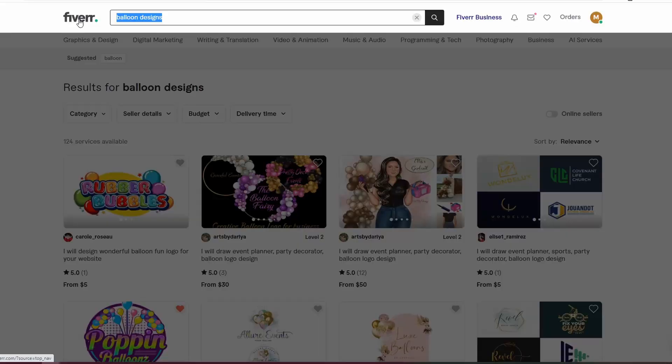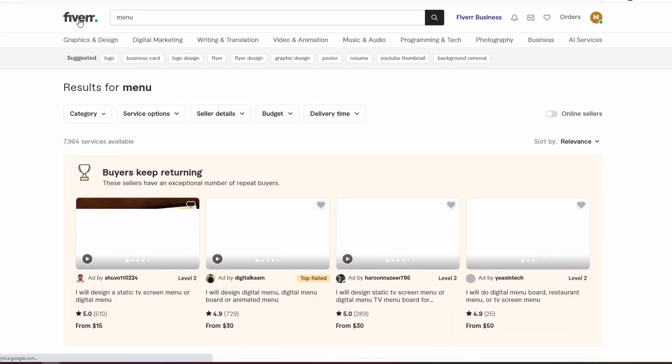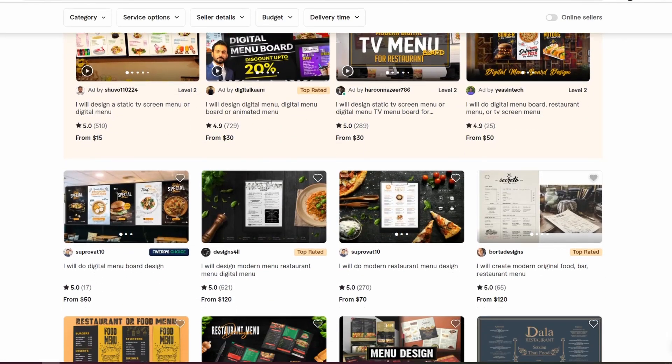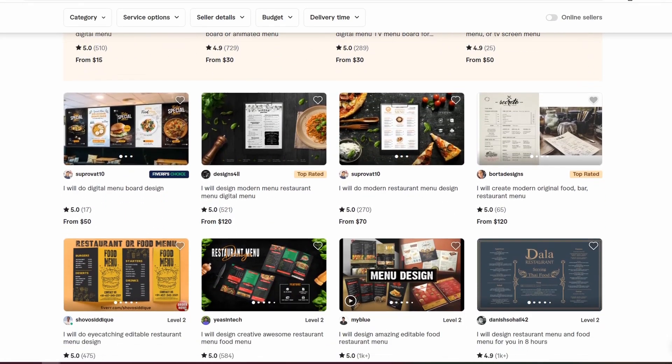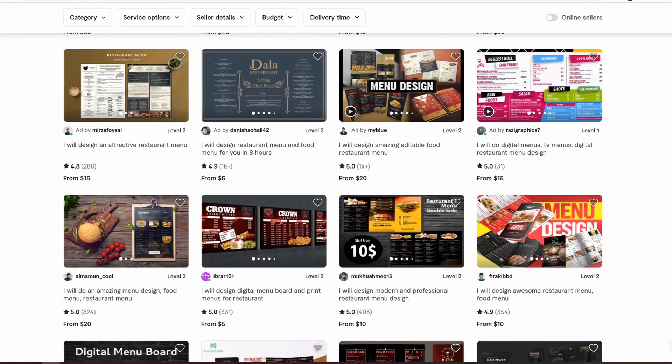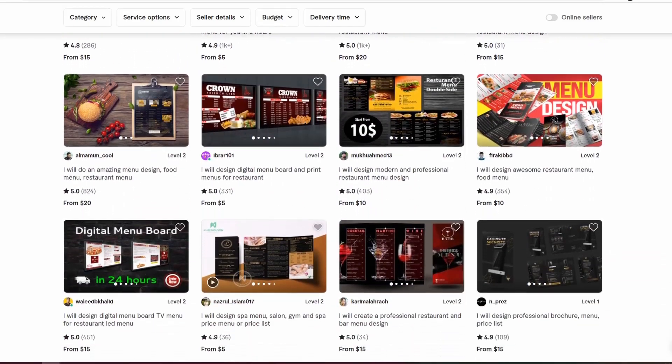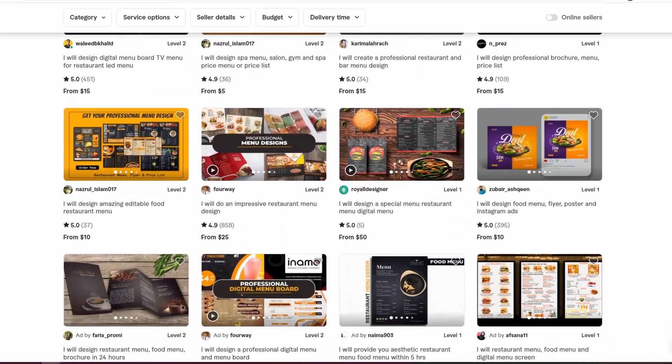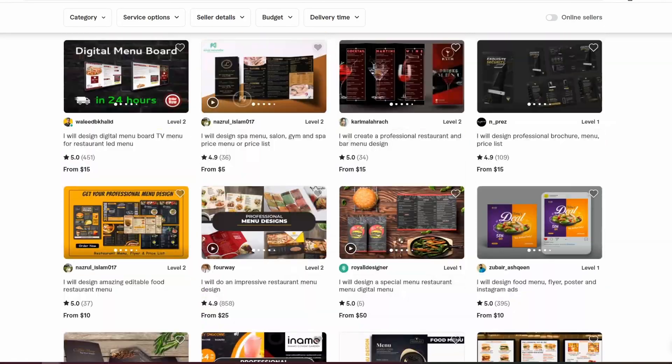It looks like she's got all of the software and the skills, so I'm just going to send her a quick message. Now while we're waiting for her response, let's see if we can find someone else. Let's try and broaden our search out to "menu." There are lots of people who design restaurant menus as well as salons and things like that, and maybe we can find someone who does custom illustrations to make what we're looking for.